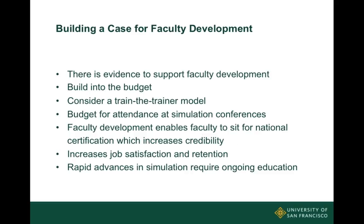Back to faculty development and budgeting for it — oftentimes when we get budget to build a program, we forget to add in budget for ongoing faculty development. A train-the-trainer model is something to consider. Sending people to simulation conferences like IMSH and INAXL is critical. It enables faculty to sit for national certification, which increases the credibility of the faculty and your program, increases job satisfaction and retention, and the rapid advances in simulation actually require ongoing education.